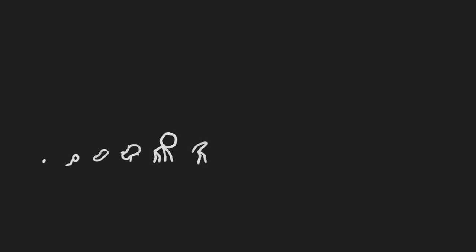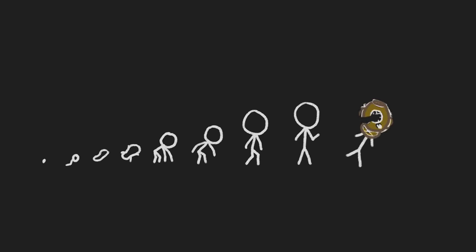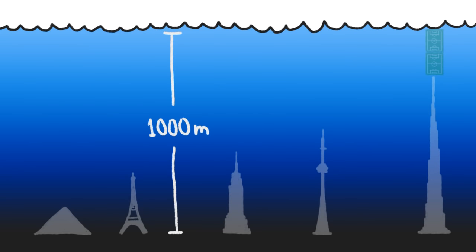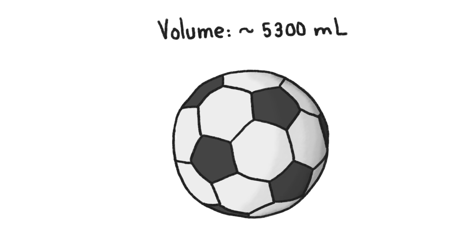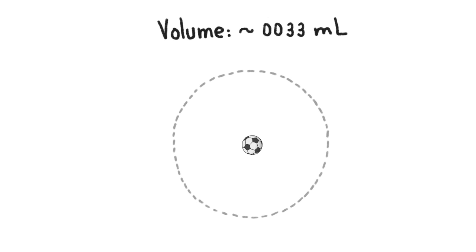Surviving in this environment requires some extraordinary adjustments. A thousand meters down, the pressure is over a hundred times what we experience at the surface, or enough to compress the air in a soccer ball to the size of a ping pong ball and a half.